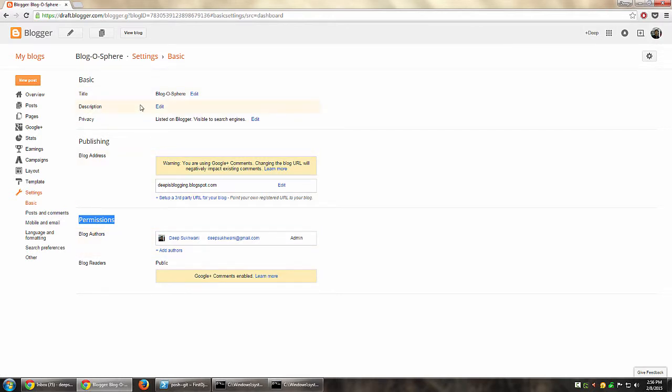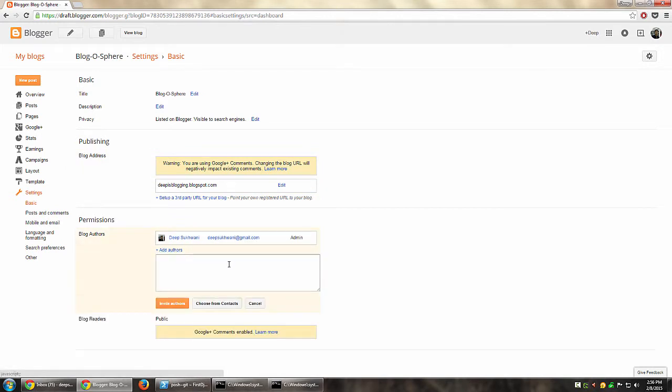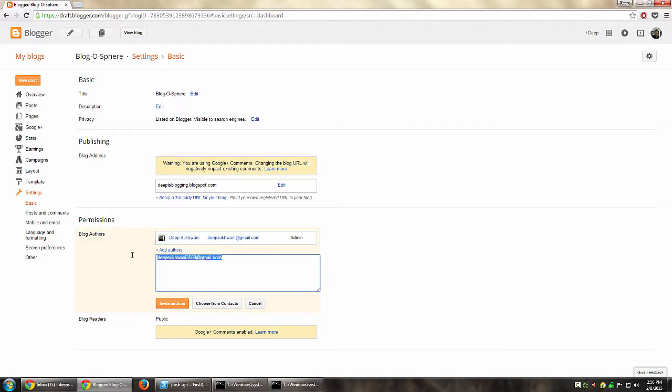For this particular blog, say for example I want to add one of my own other Gmail IDs as one of the authors. So we just mention that email ID, and then we can say invite authors, and the invitation goes.